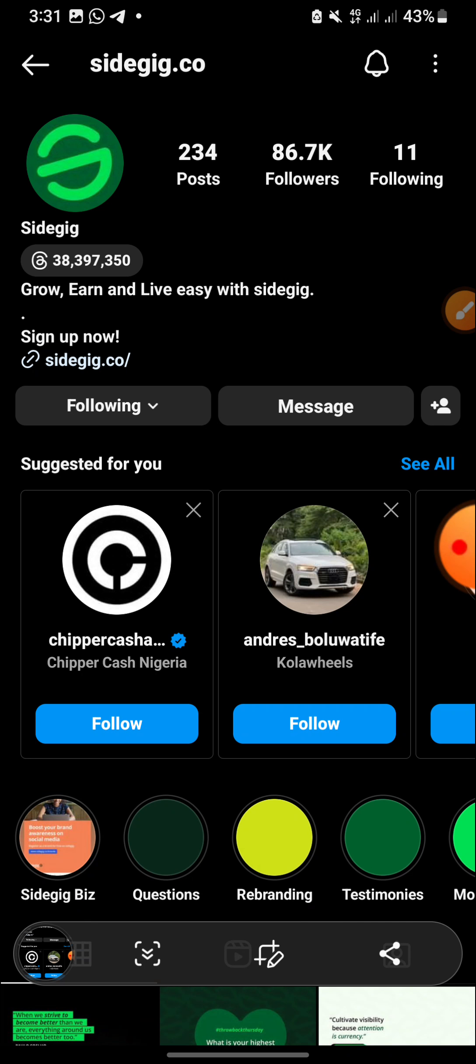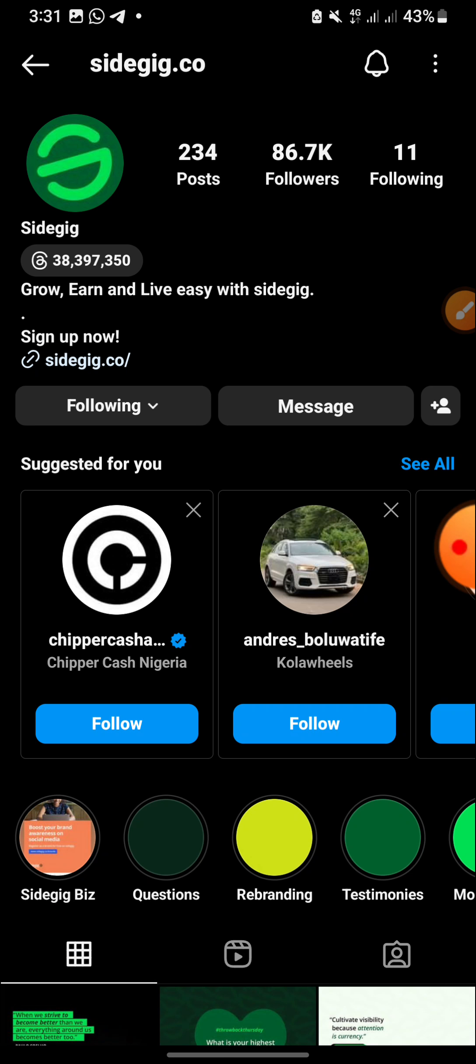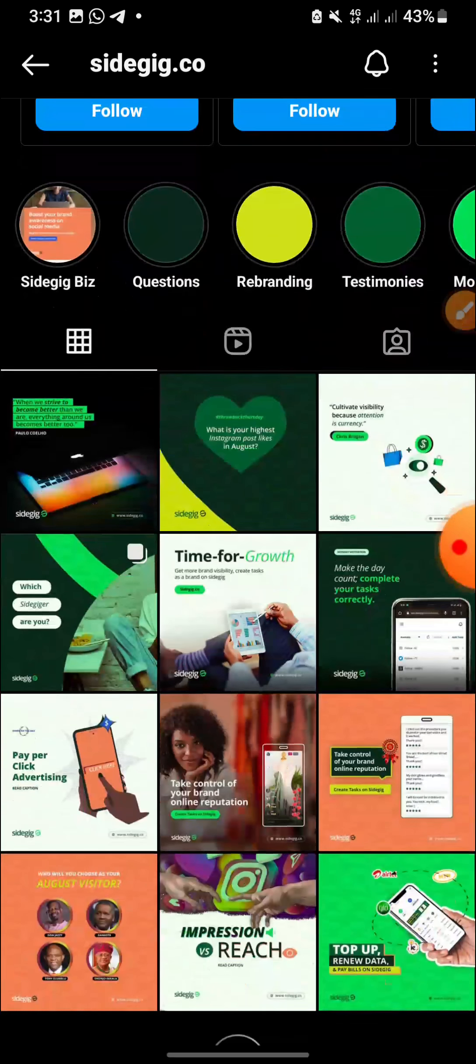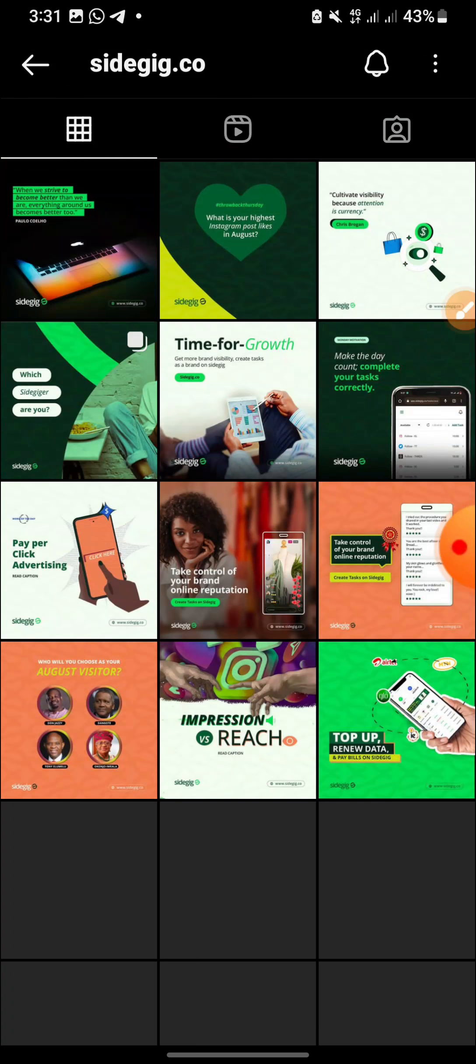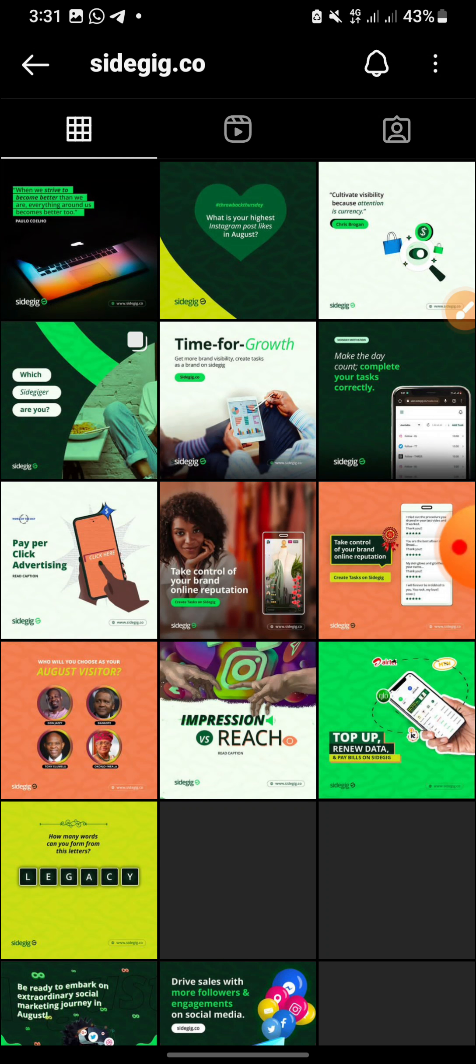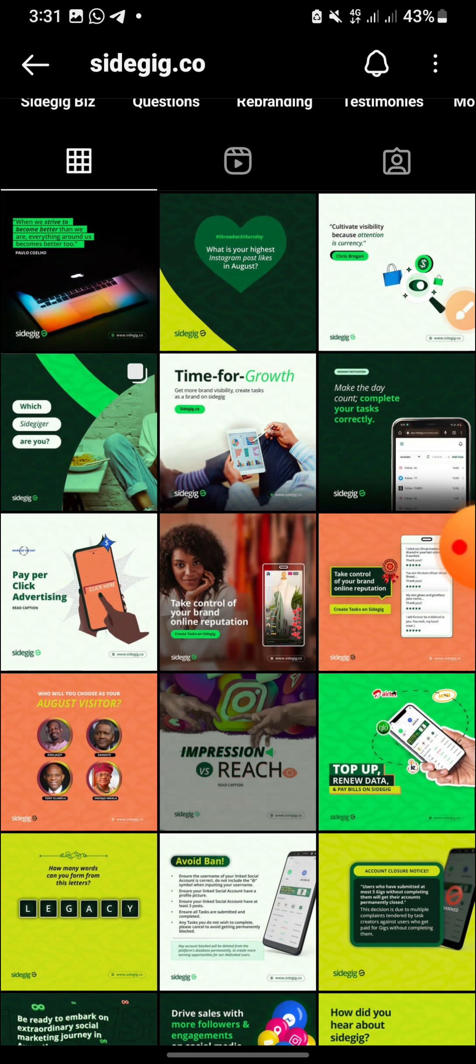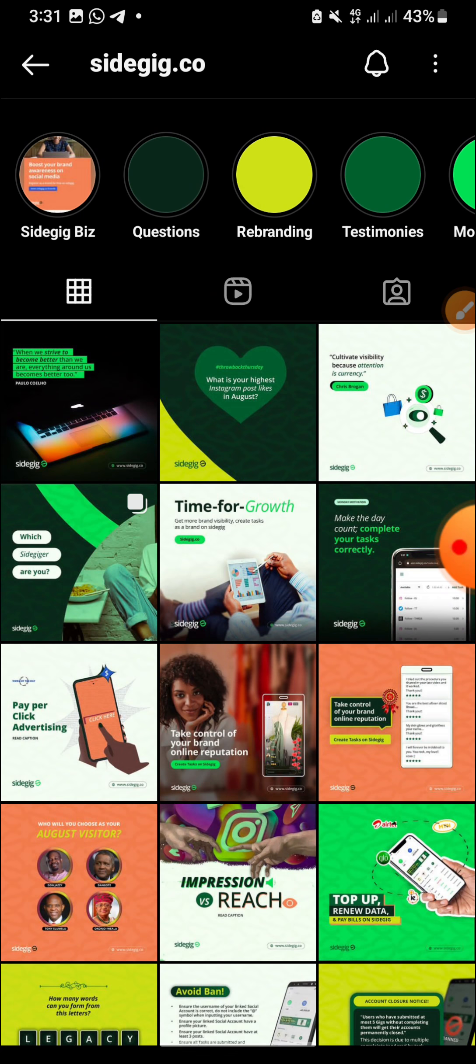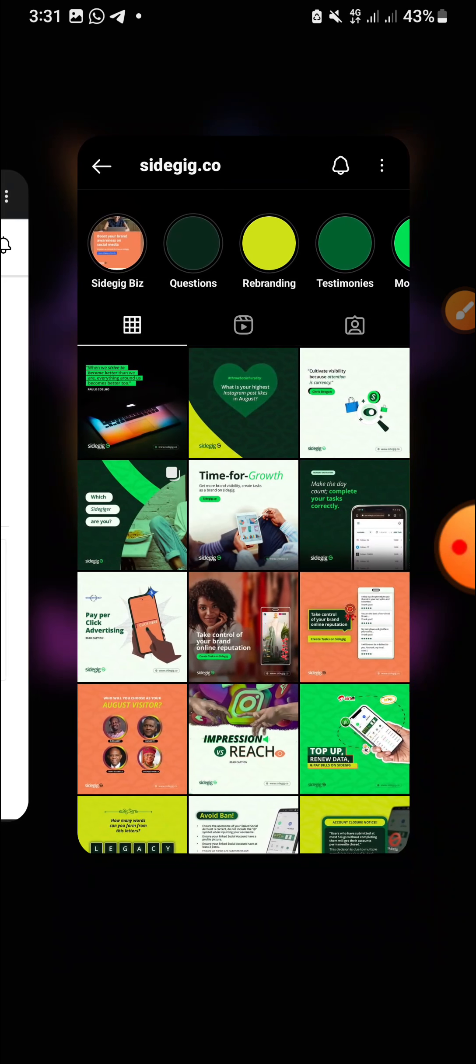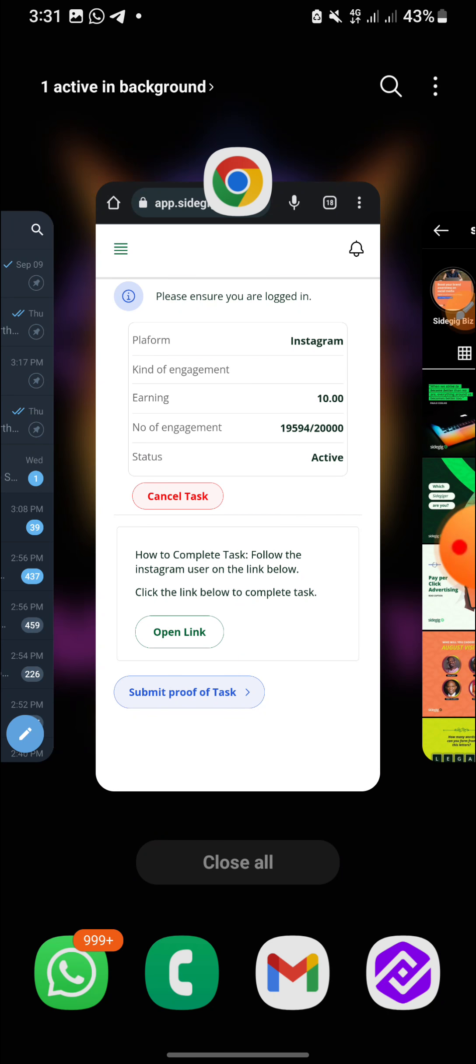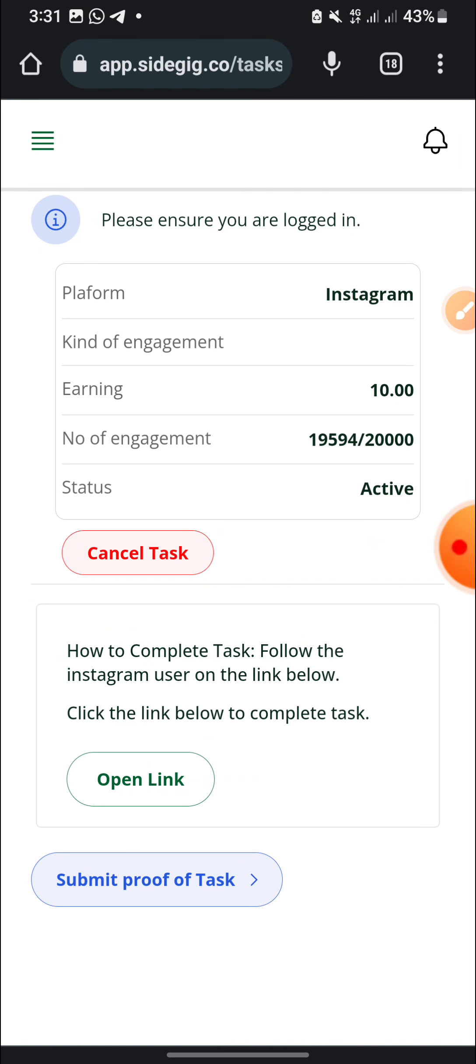You can see these people have 86.7k followers now on their Instagram account. So I think they are very, very growing up gradually.